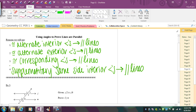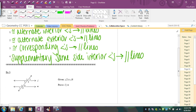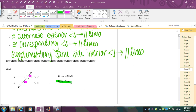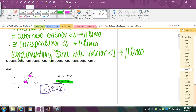Now we're given the angles and proving the lines are parallel. In this first example, you're given that angles 2 and 6 are congruent. Always mark your diagram. If you imagine these two angles and slide the top one down, angle 2 matches up with angle 6 — those are congruent corresponding angles, which forces the lines to be parallel.